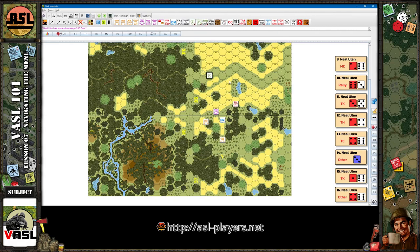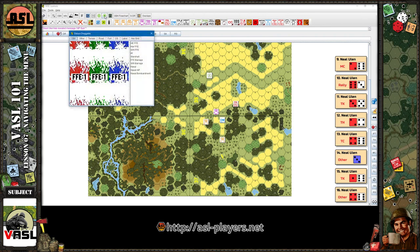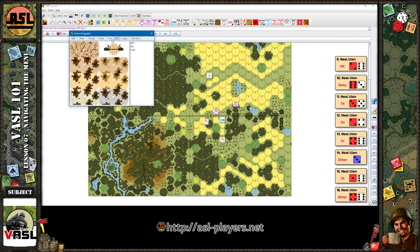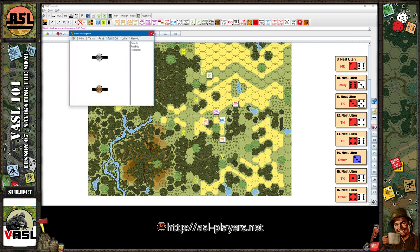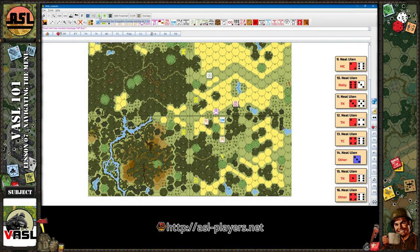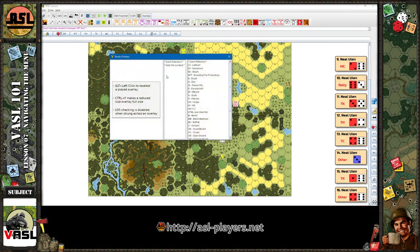The next button over is Draggable Overlays for Deluxe boards — just larger versions of what's in the regular draggable overlays button. These others are add-ons or extensions I've added. I'm not going to cover those in this video; I'll cover extensions in another video.